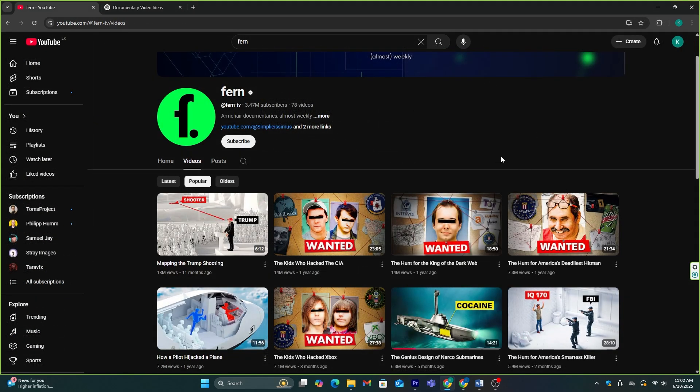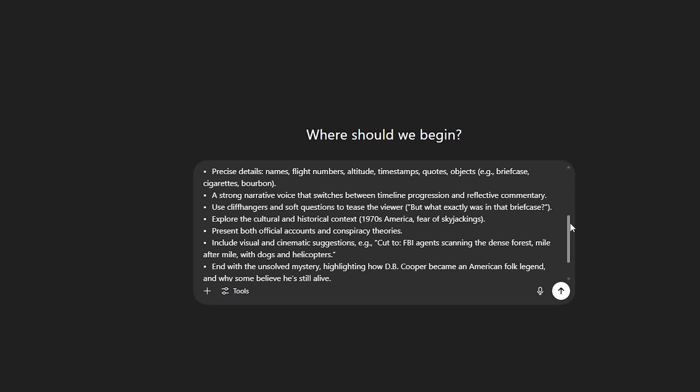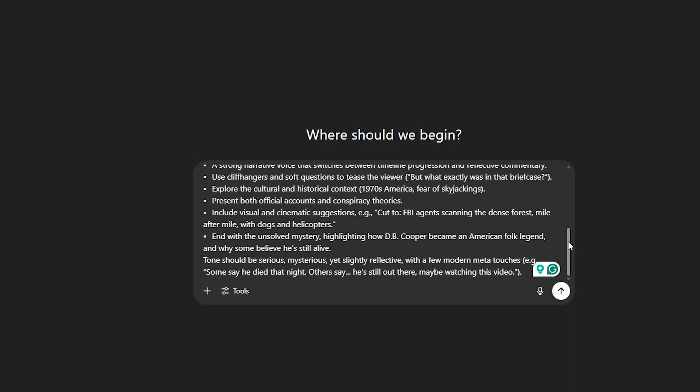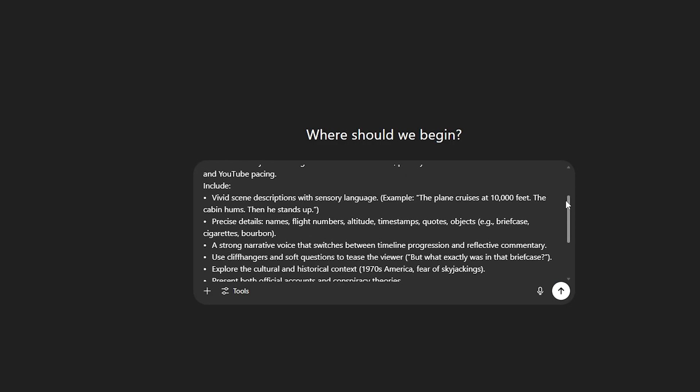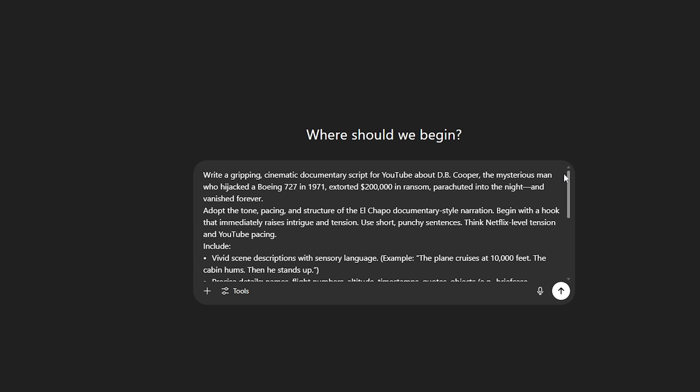Before that, we need to make a prompt to adopt their presentation style. So, I watched several videos from this channel, and I created this unique prompt that you can use in ChatGPT to generate video scripts in the same style.